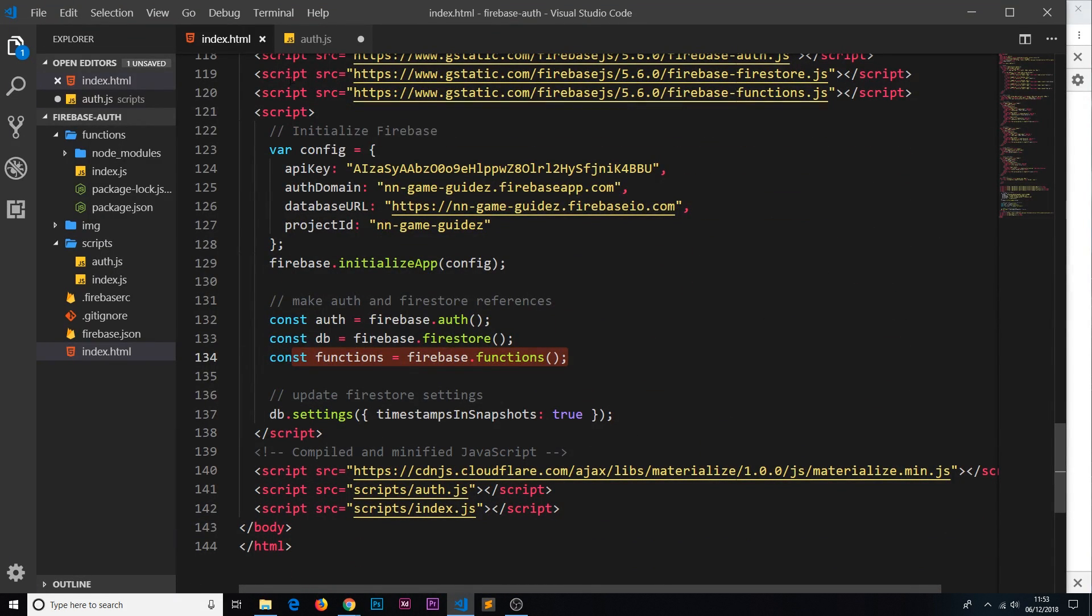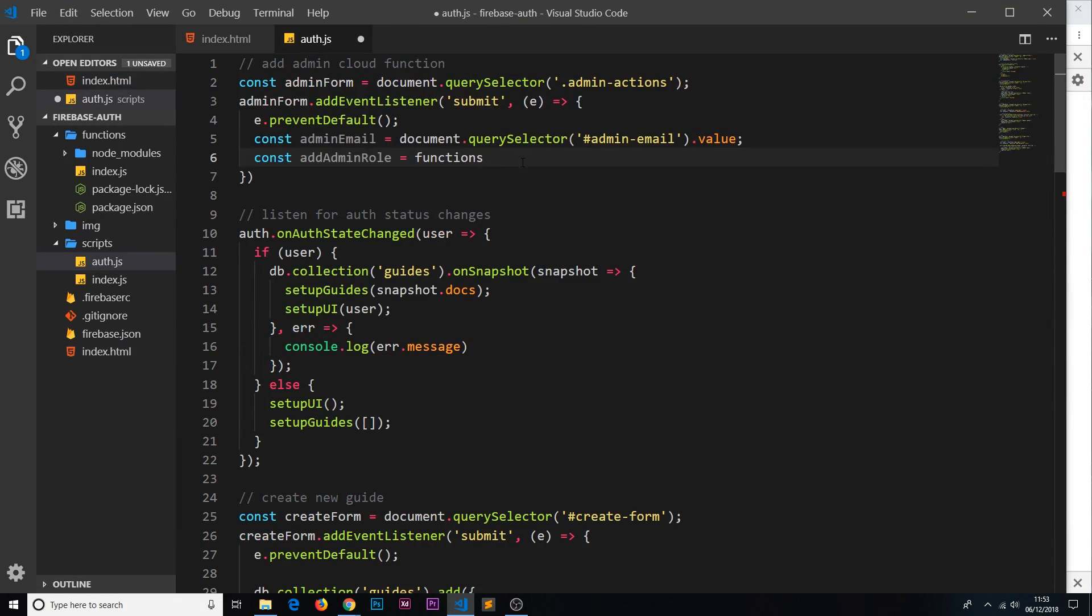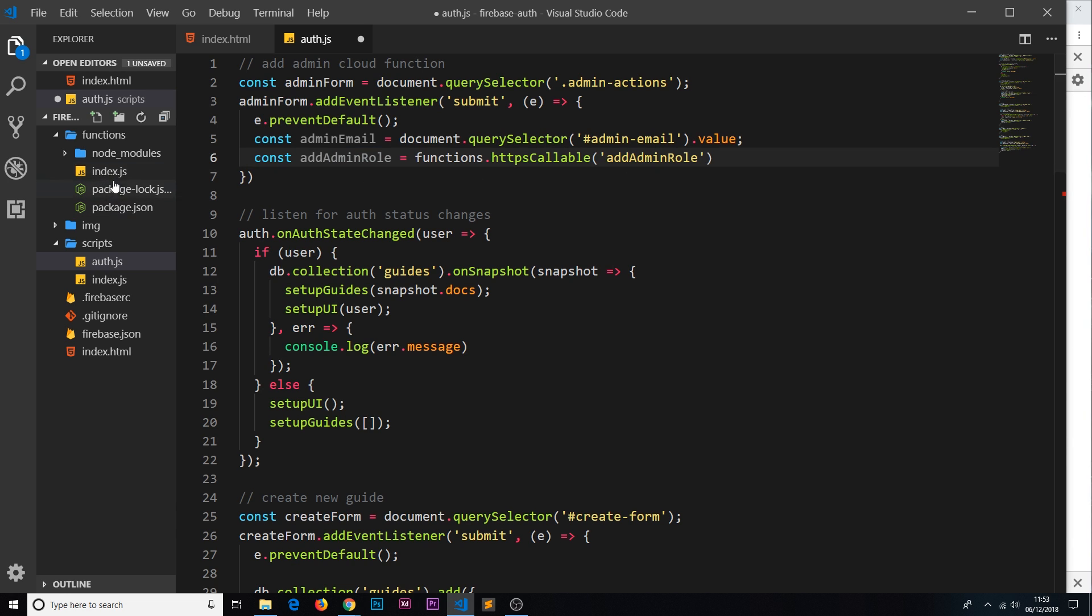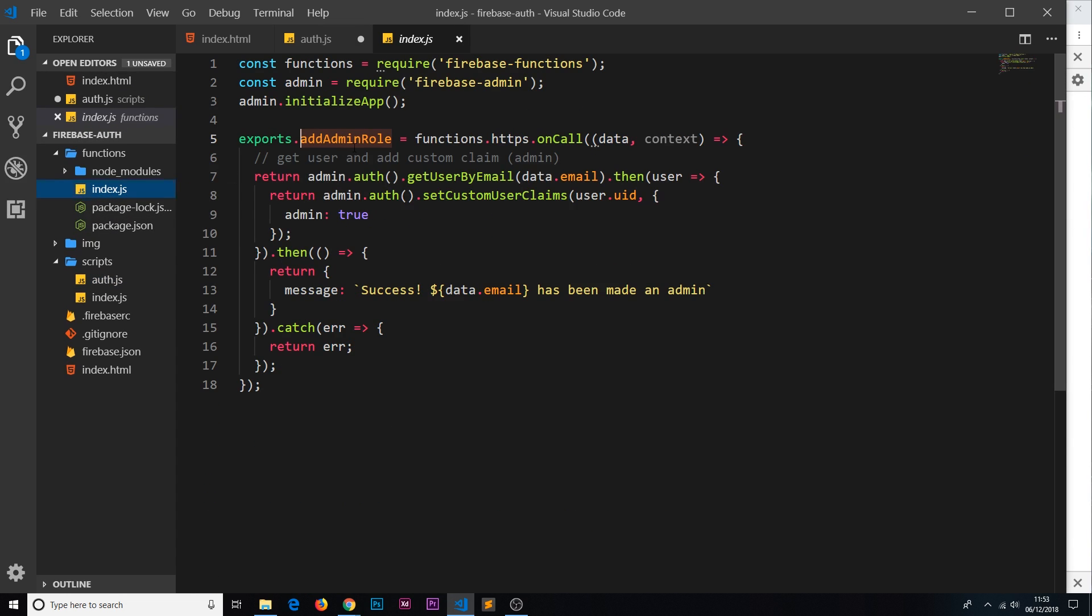Then I'm going to set that equal to functions, which we can access because we initialized it at the bottom of this page, so now we can say that is equal to functions.https.callable because we're calling a callable function. This is how we call it, and then the name of the function we want to call, and that was addAdminRole. Because remember that is the name of the function we're calling, so this and this have to be the same.